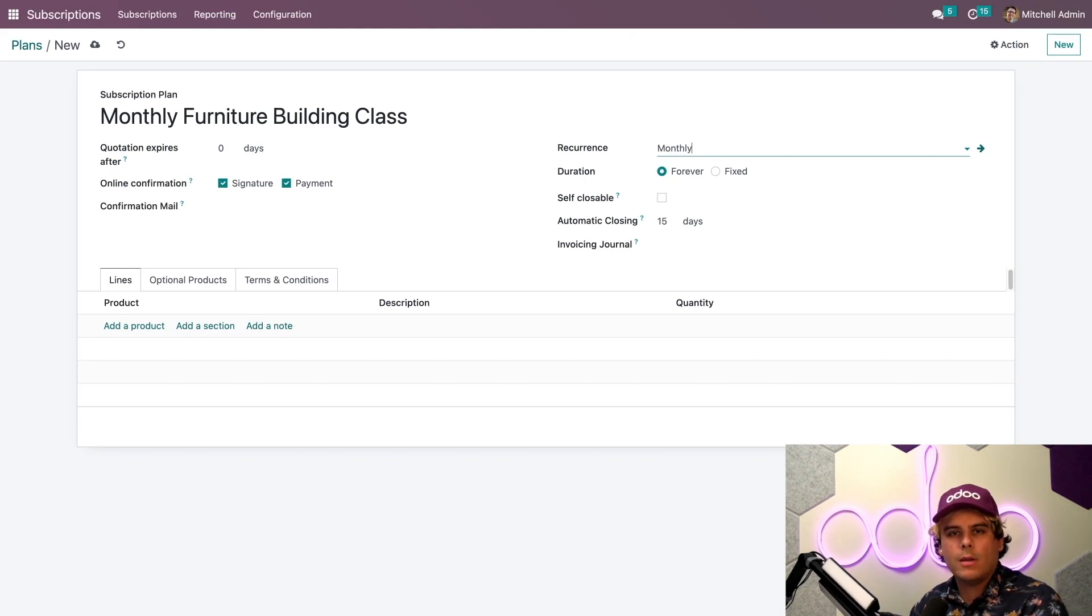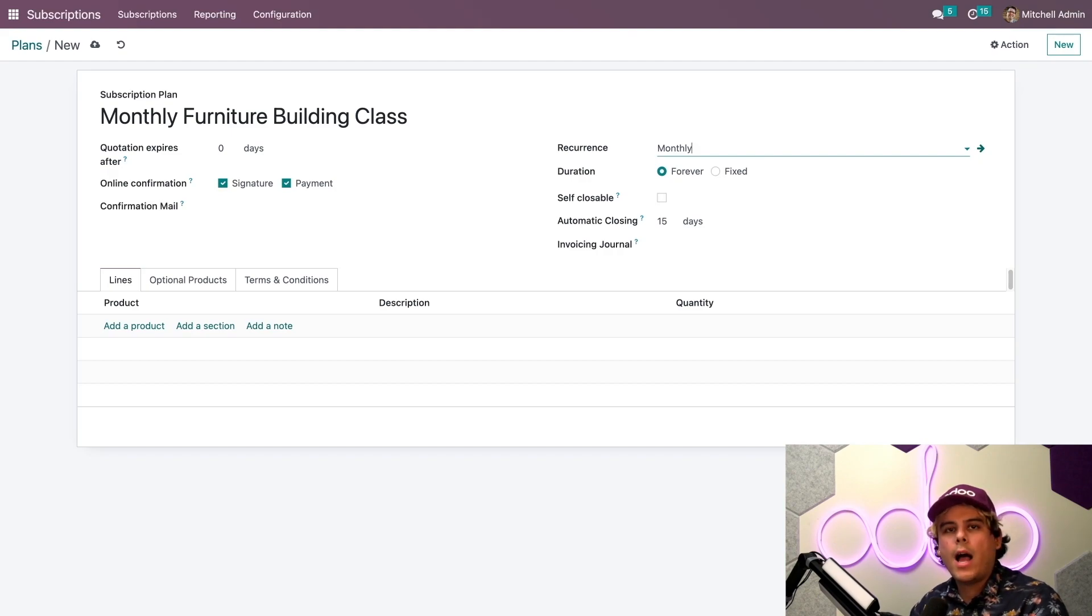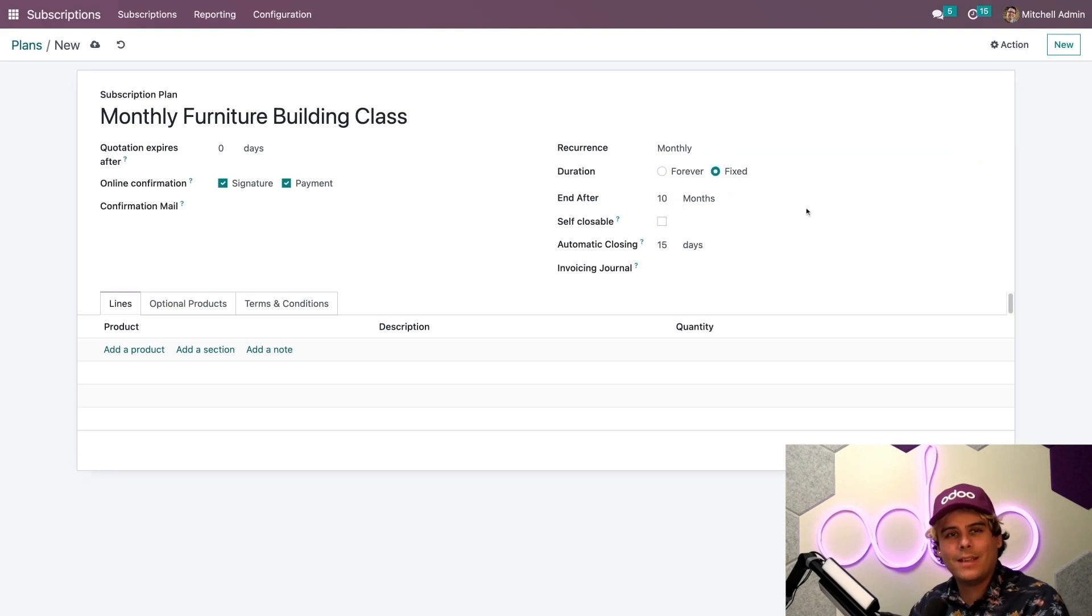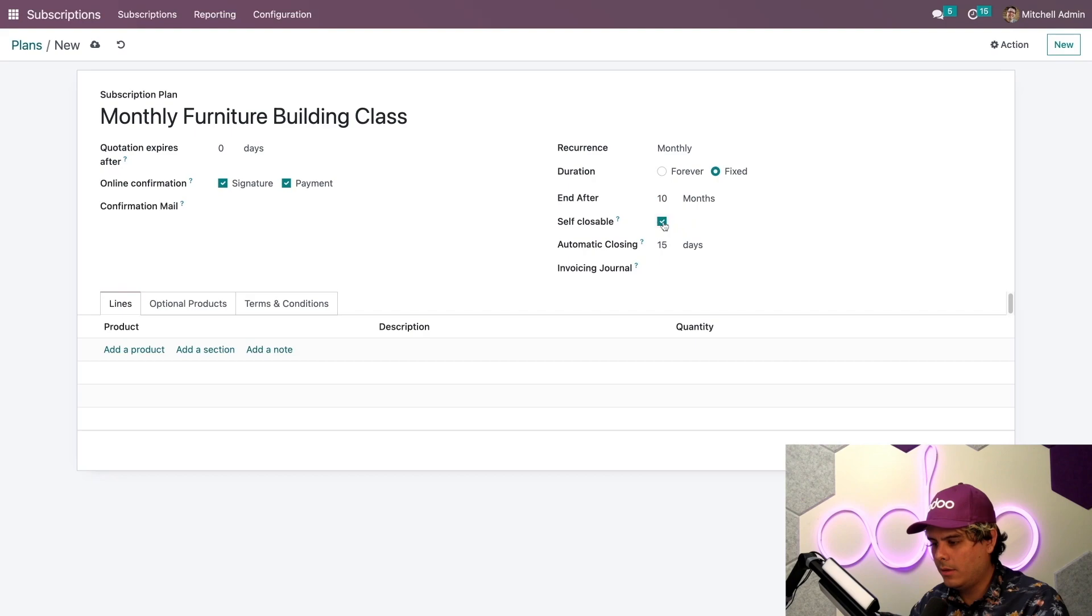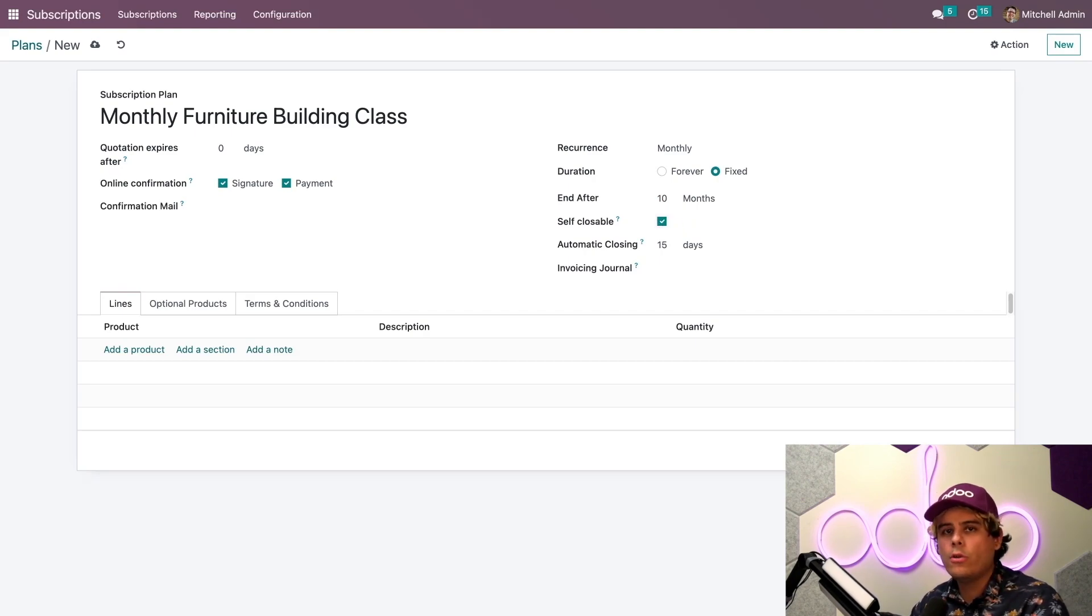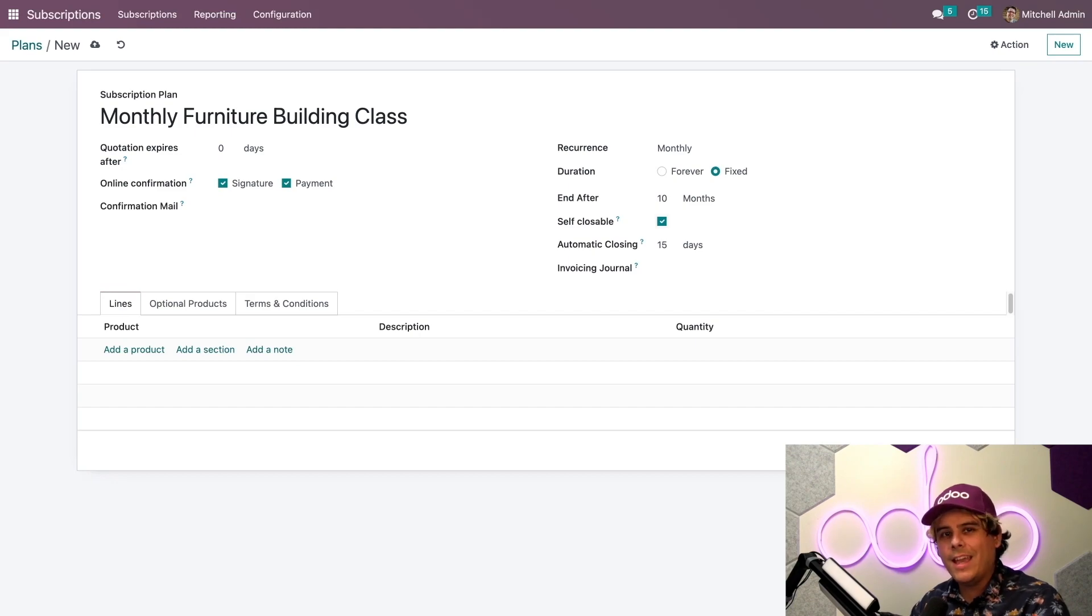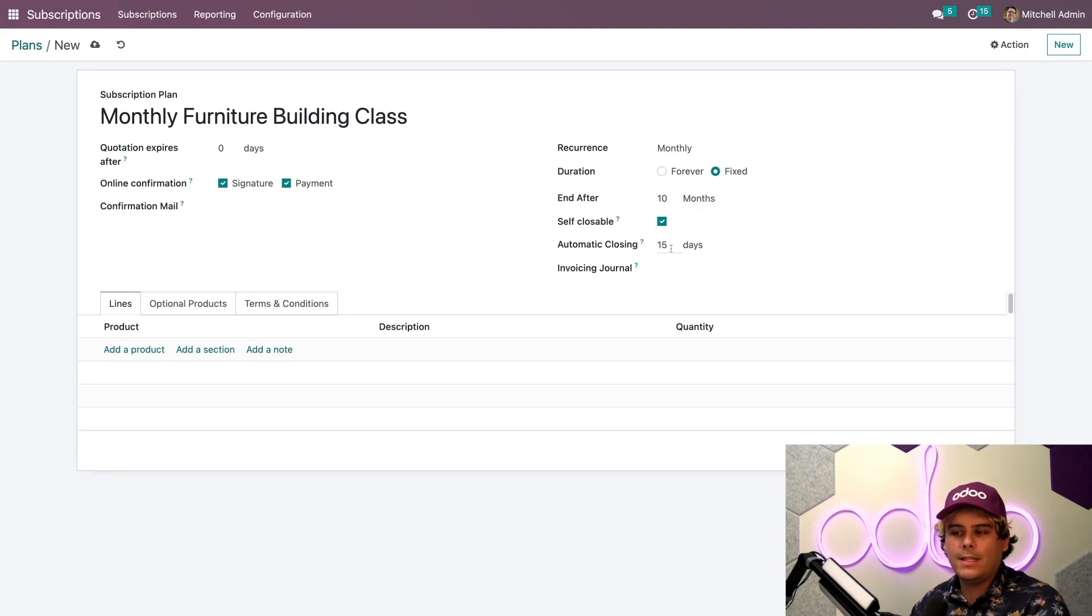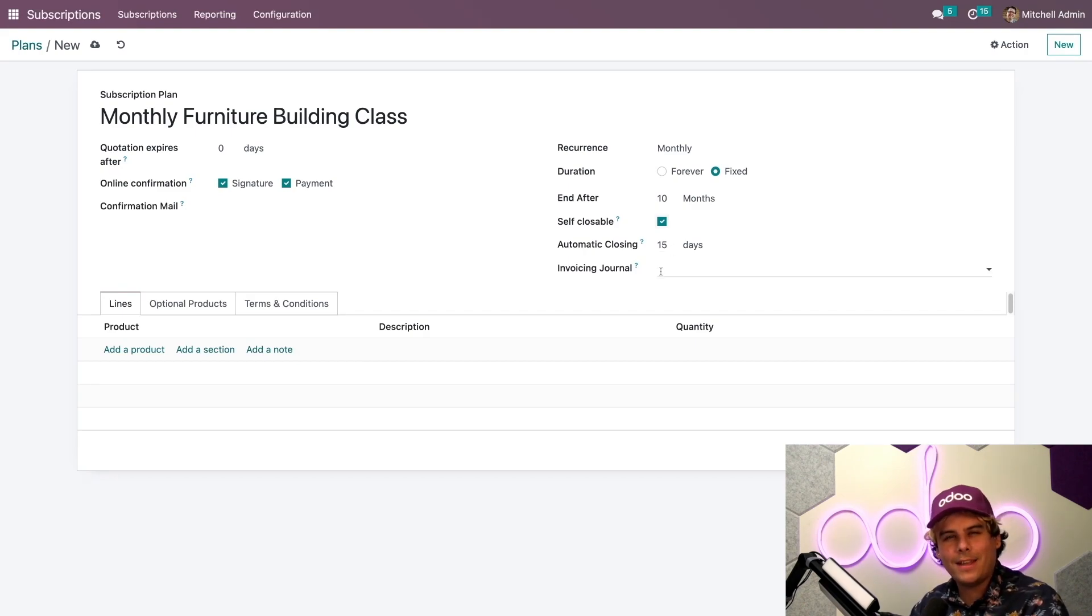And now we get a few more configuration options below recurrence that only apply to subscriptions. We have about 10 months of classes prepared right now. So I will set the duration to fixed and the number to 10 months. I'm also going to check the self-closable checkbox so that customers have the option to close their subscriptions themselves. And if the customer does not renew or pay for their subscription, then I'll make the subscription automatically close after 15 days.